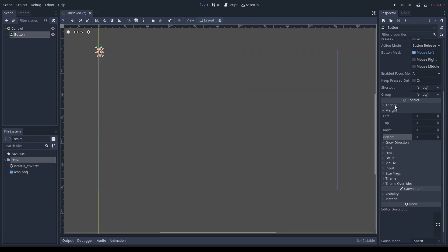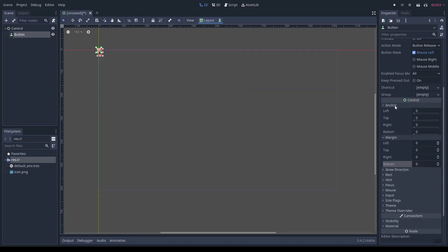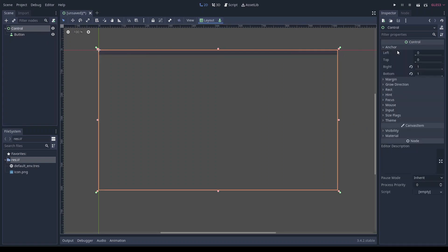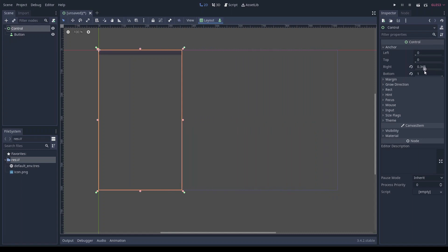The anchor values determine how the node should fit within the parent control node. So if you set the right anchor all the way to 1, then the button will go as far right as the parent control node does. You can then adjust the parent control node's right anchor or margin. Look at that, the button adjusts with it.